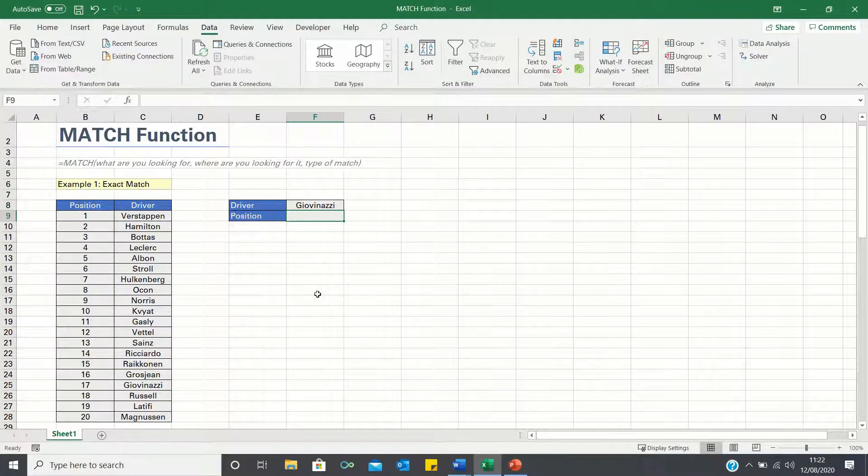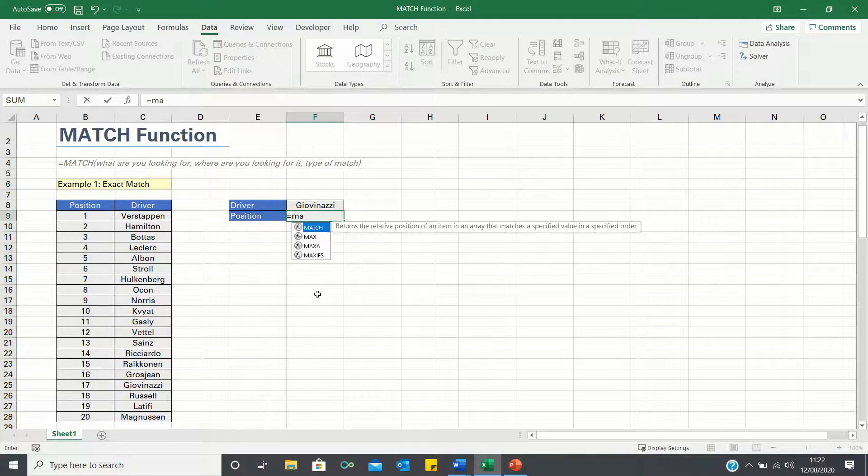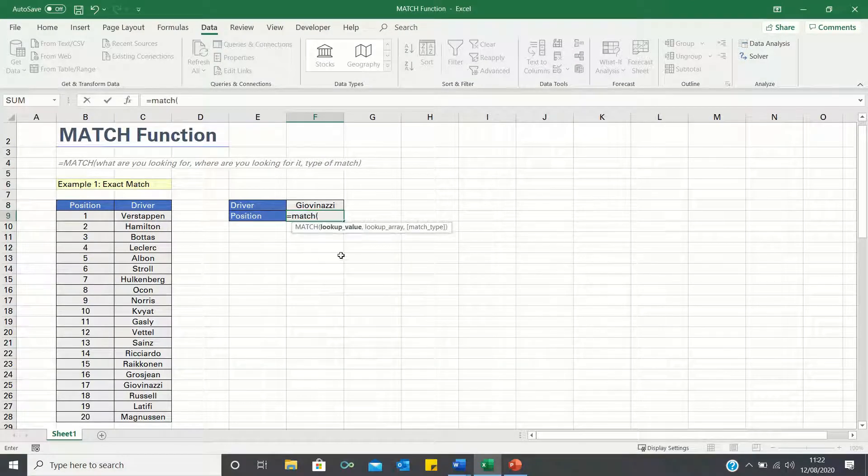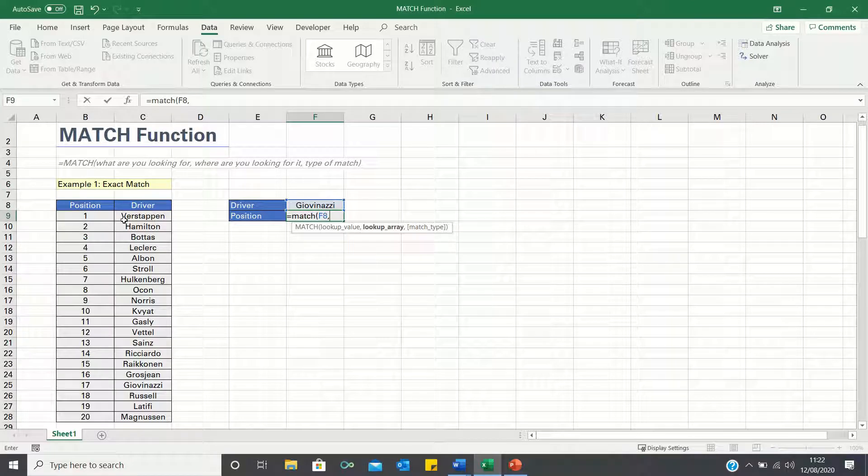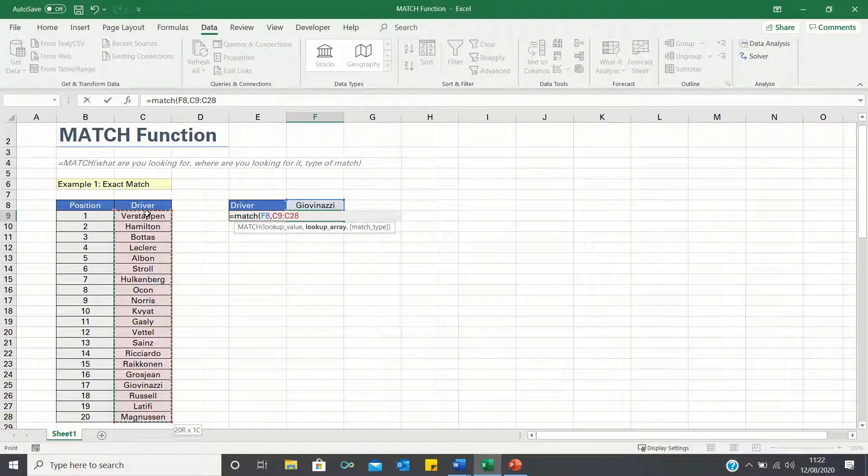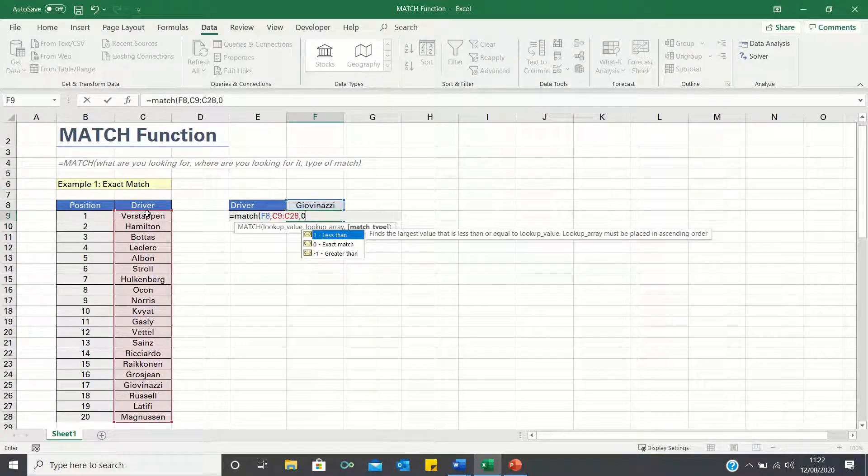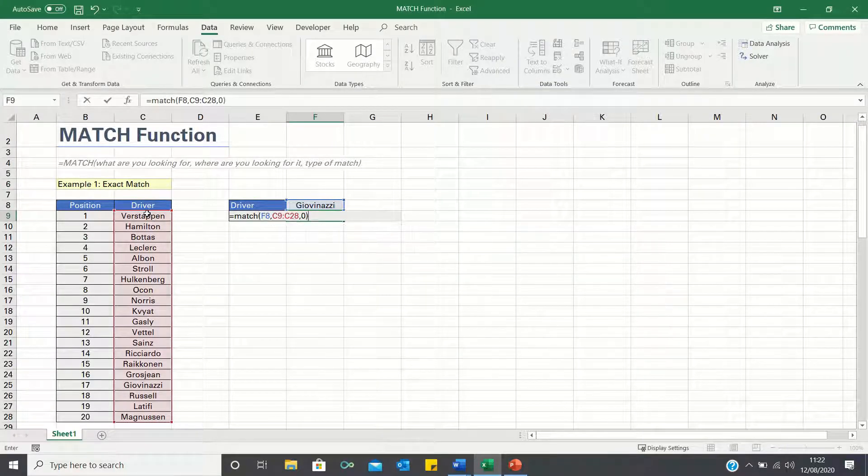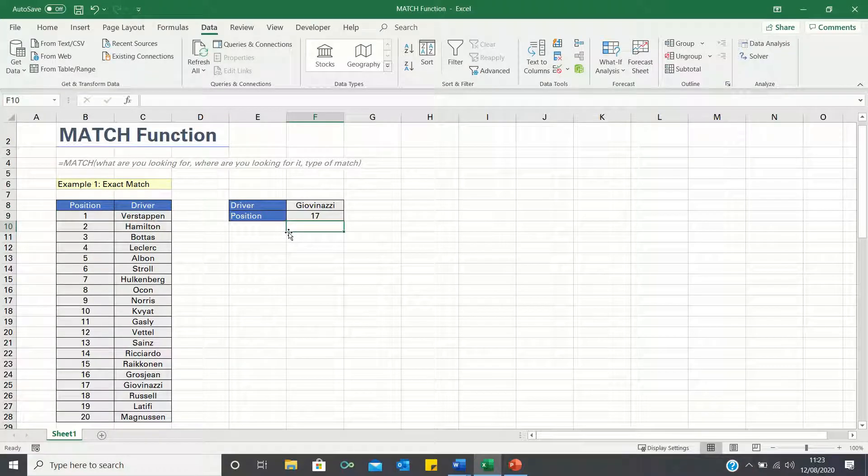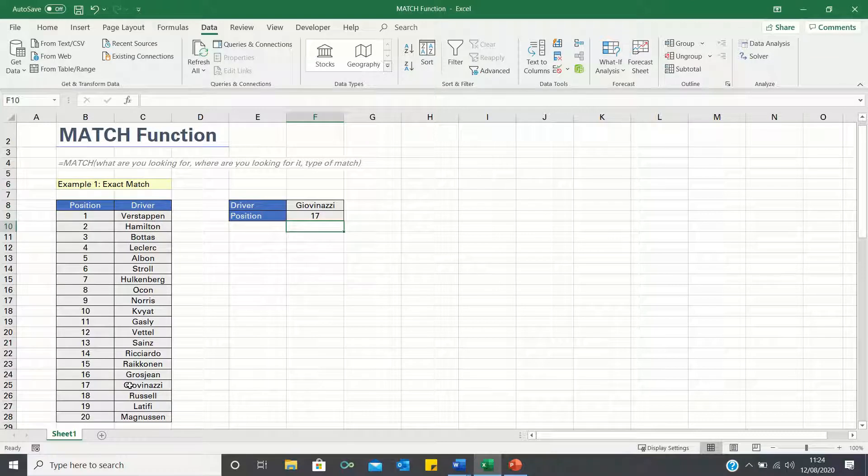So we type equals match, we're looking for the driver Giovinazzi within the column containing the drivers, and we type 0 as we're using an exact match. Excel has retrieved position 17, which is indeed the position Giovinazzi finished the race in.